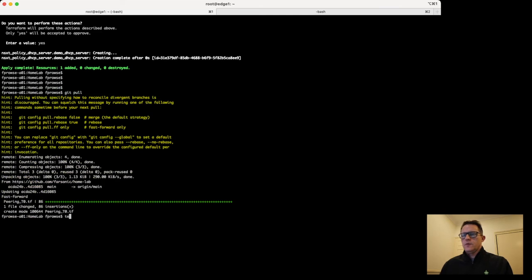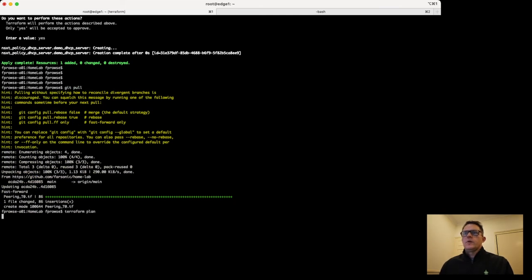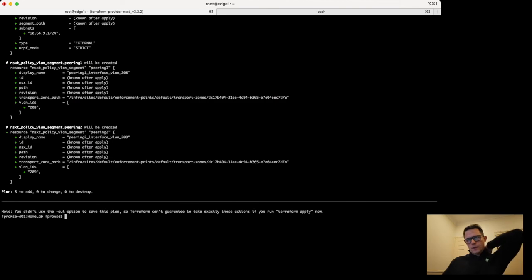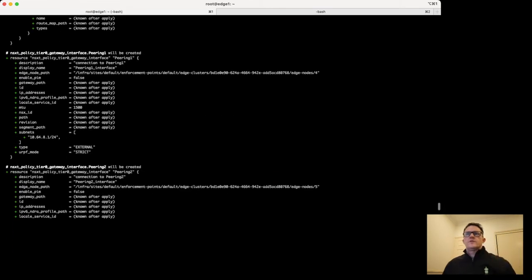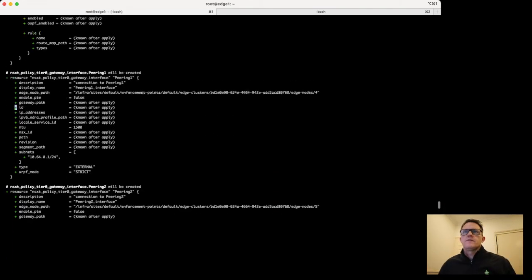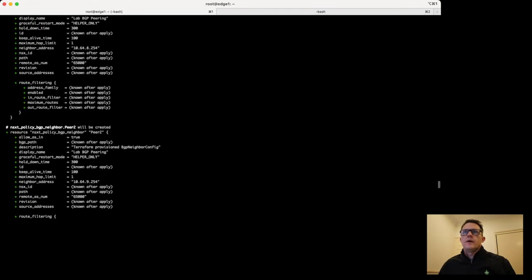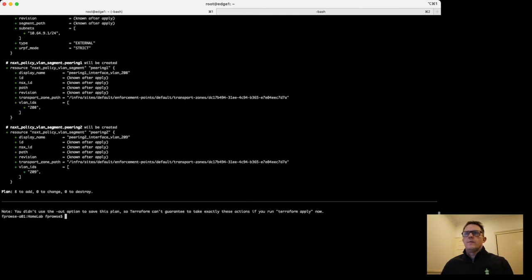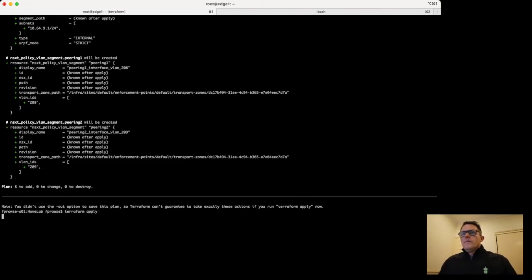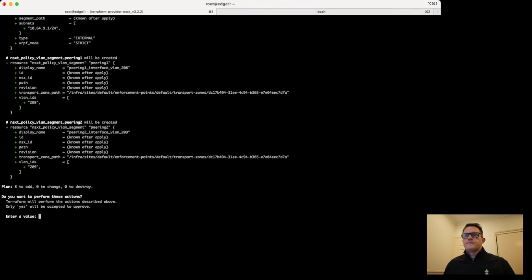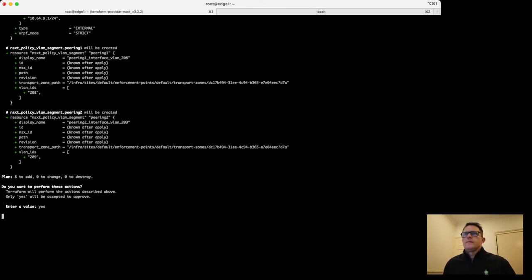This time we'll run Terraform plan again. There will be quite a few changes that it's going to push into the network. So everything with an addition sign next to it means we're adding this to the network. Obviously if there was a minus sign, we're removing that.